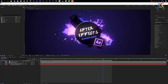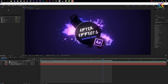In this video we will take a look at the After Effects work area. After Effects offers a flexible and customizable work area. The main window of the program is called the application window. Inside this application window we have different panels and panel groups, and these together form the so-called workspace. Let's go through the most important elements of this workspace.